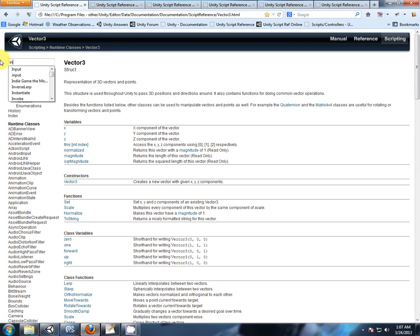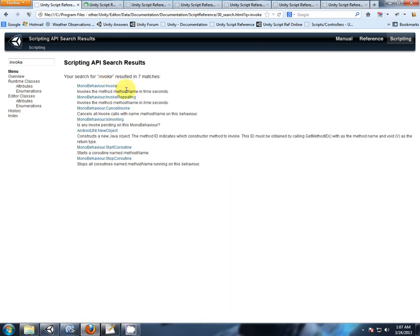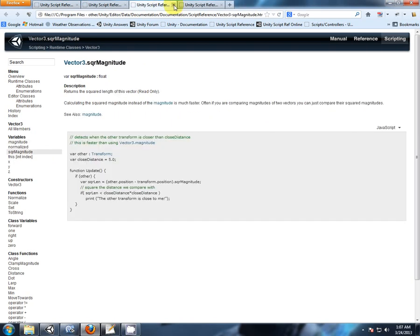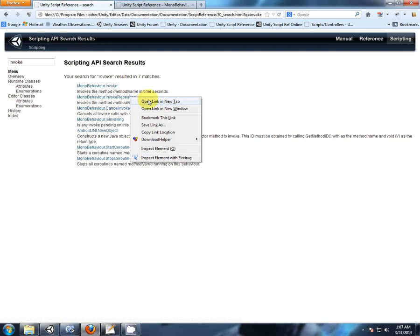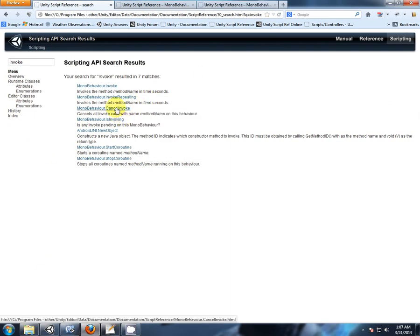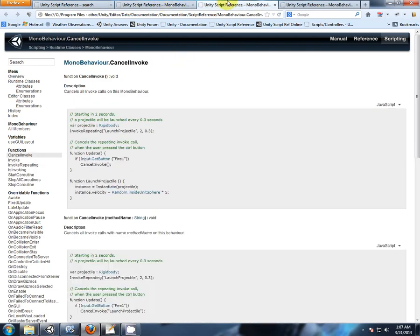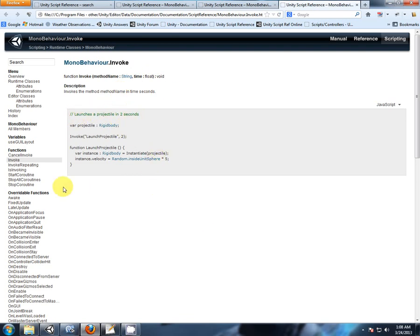Now it would be good for anybody just to type invoke into the API and have a look at these different methods. See what's available. So we have invoke, we have invoke repeating, and we have cancel invoke. We also have is invoking. That's a good way to check if something is going on behind the scenes or not. So invoke is the method or the function by its name in a certain time. So if I said invoke teleport enemy after two seconds, so that would do it once. And here's our example. Launches a projectile in two seconds, but it only happens once. This is good for the start function or something that you want to time out and destroy at the end, like a bullet or some kind of projectile.